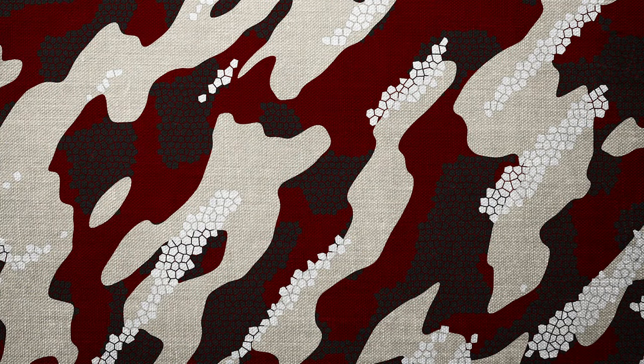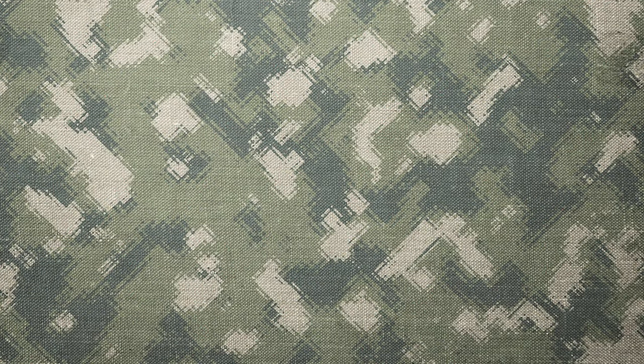This is just a sample of some of the additional camo patterns I created in minutes by simply adjusting the parameters of the same Photoshop file.